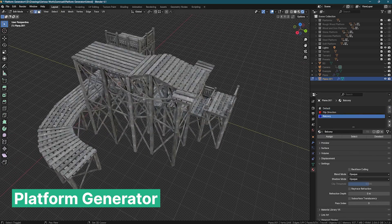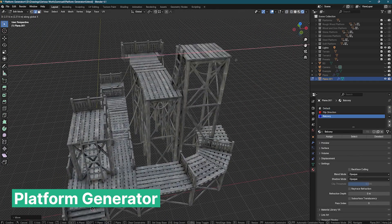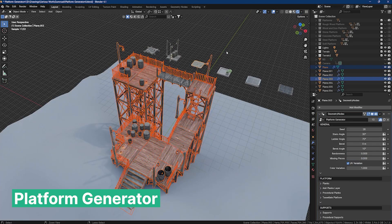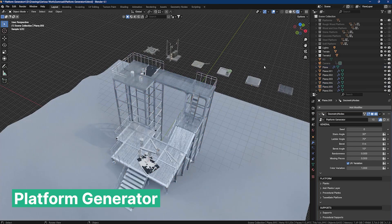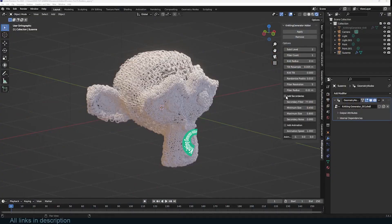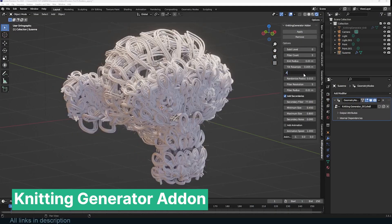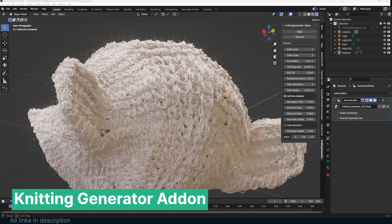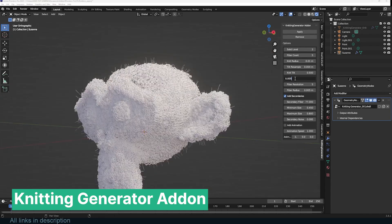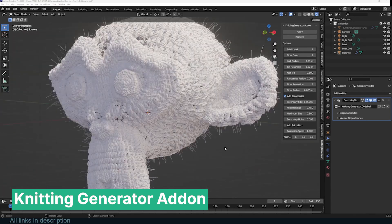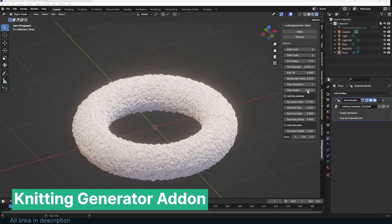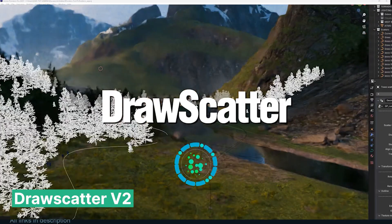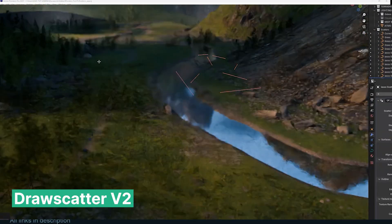Take this impressive platform generator, for instance — it can be used directly in Blender, exported to game engines, and adapted for multiple applications. All you need to do is extrude faces and it generates detailed platforms for you. Or take this knitting generator — this isn't something you can just model or set up in a day. But wouldn't it be wonderful if, when you needed a knitting generator for your project, it was already there in your Blender add-ons or geometry nodes collection, with various designs, patterns, and configurations you can easily choose from?